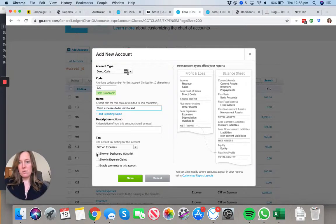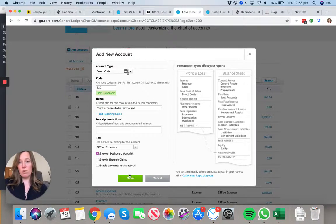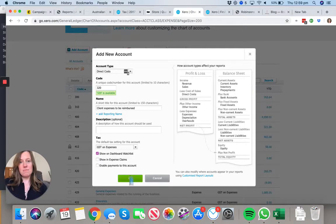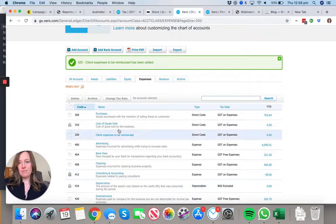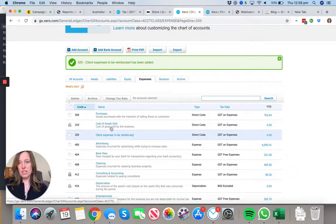This is one of those accounts where you might want to add it to your dashboard watchlist.